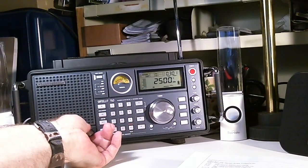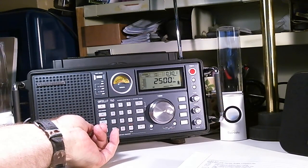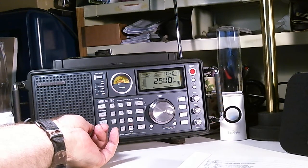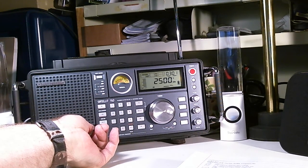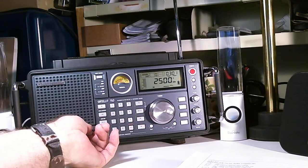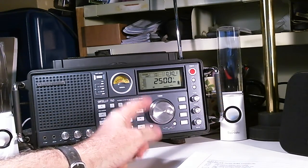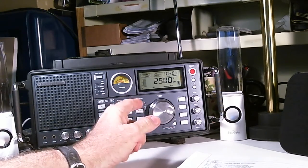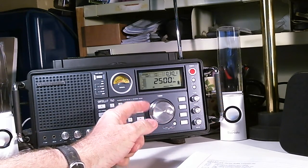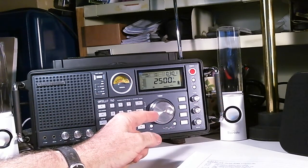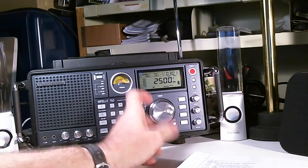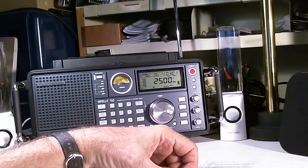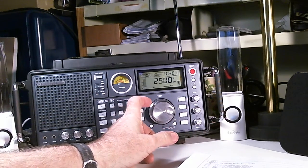Here we go. Okay, that sounds like, since I'm very close to the medium wave band, that sounds like stuff bleeding over from the medium wave band. So let's move up. Next one is at 3.33 megahertz.